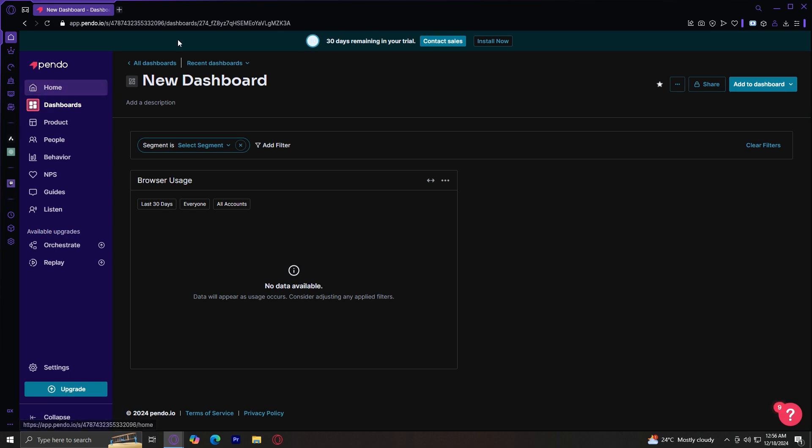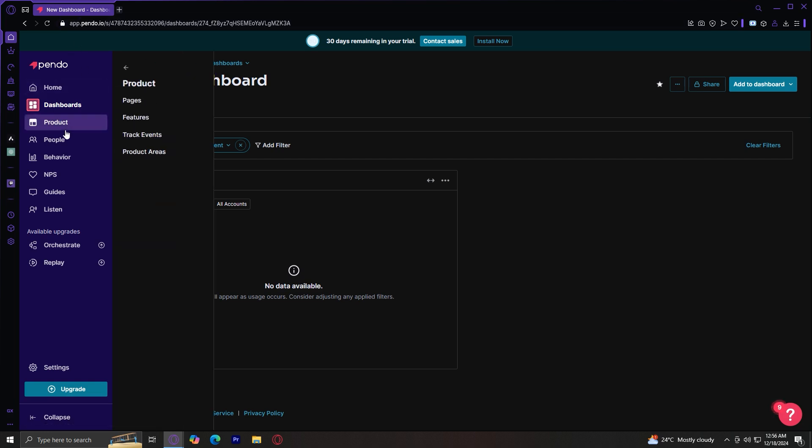So on the left-hand side, there's product, people, behavior, NPS, and guides. So let's move on by tapping on product, and here we are. So there are four key options under products. There's pages, features, track events, and product areas.